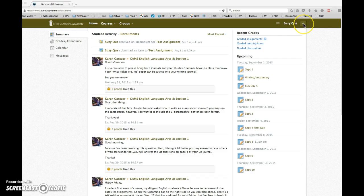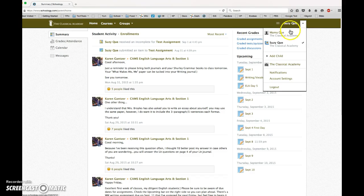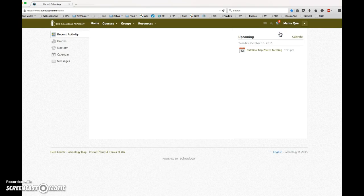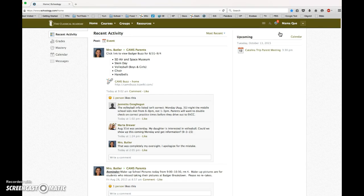If you want to switch to the parent view, click on the little arrow here and click on the mom's name, the parent name, and now you're viewing Schoology through the parent's eyes, viewing the things that are applicable to you as a parent.